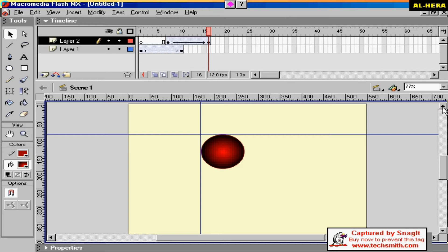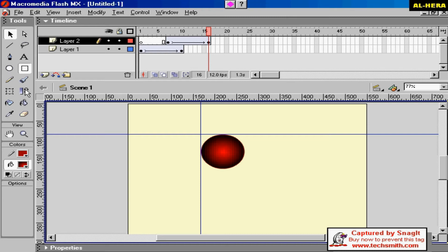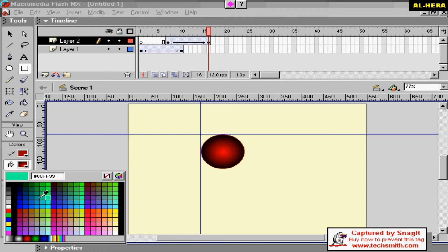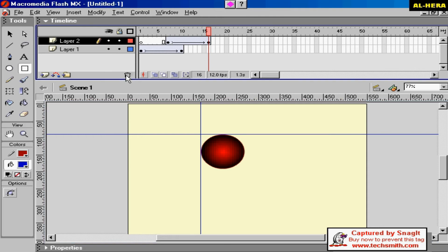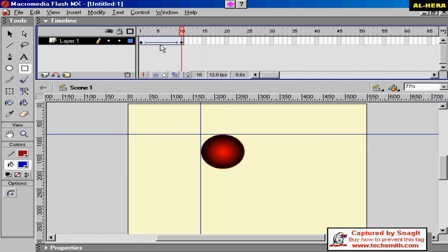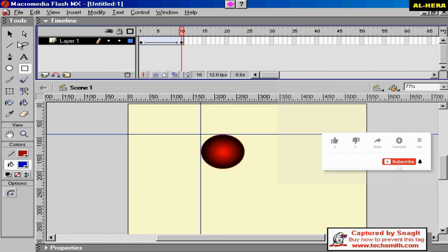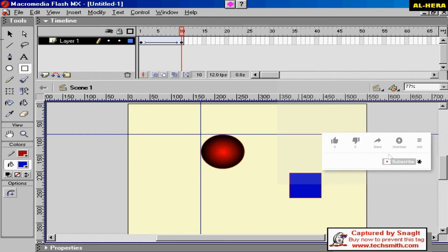We will draw a rectangle. We will delete the rectangle. We will delete the layer. We will add the rectangle to this layer and add the text to this layer.